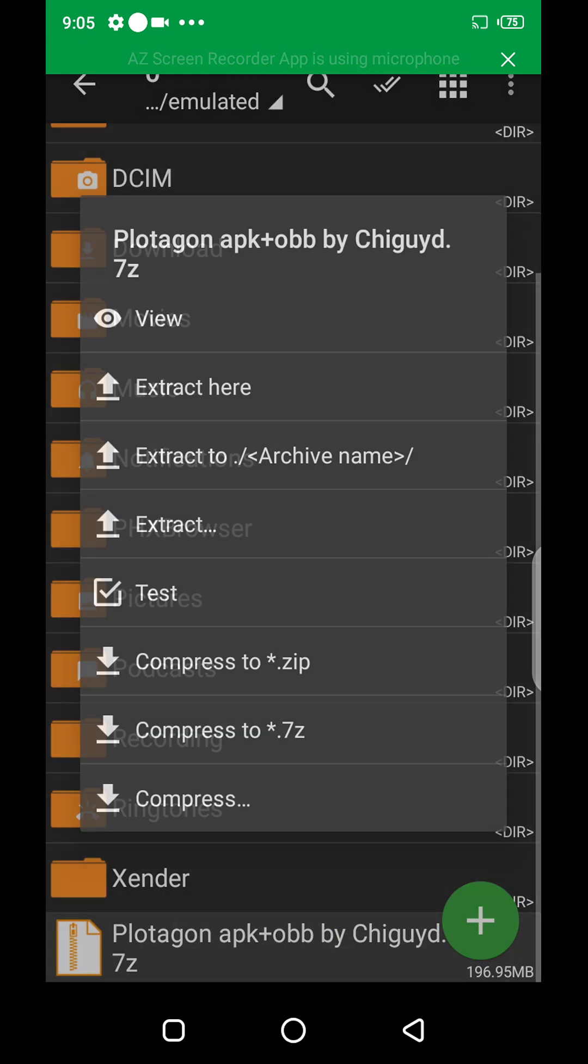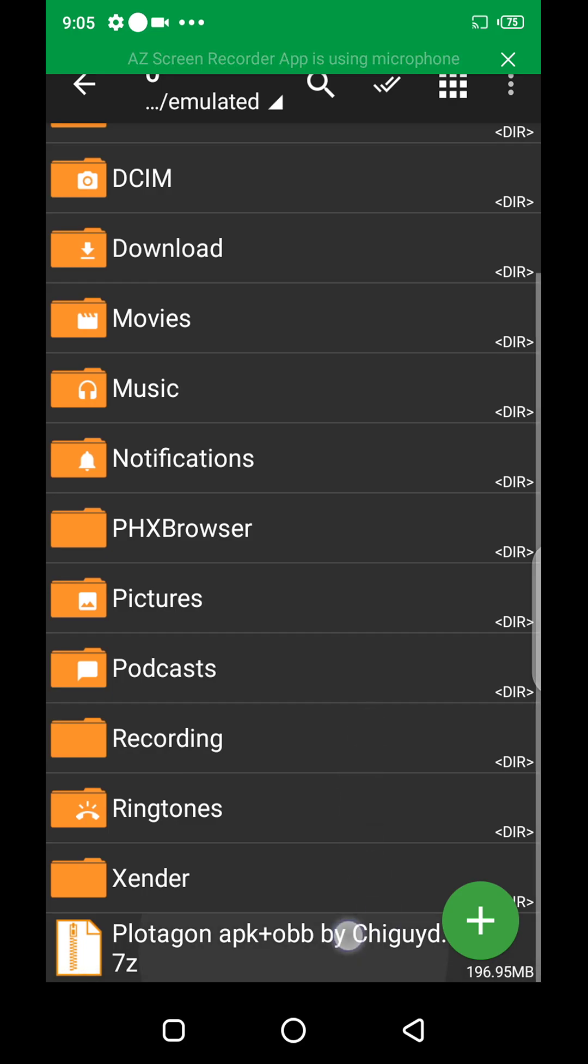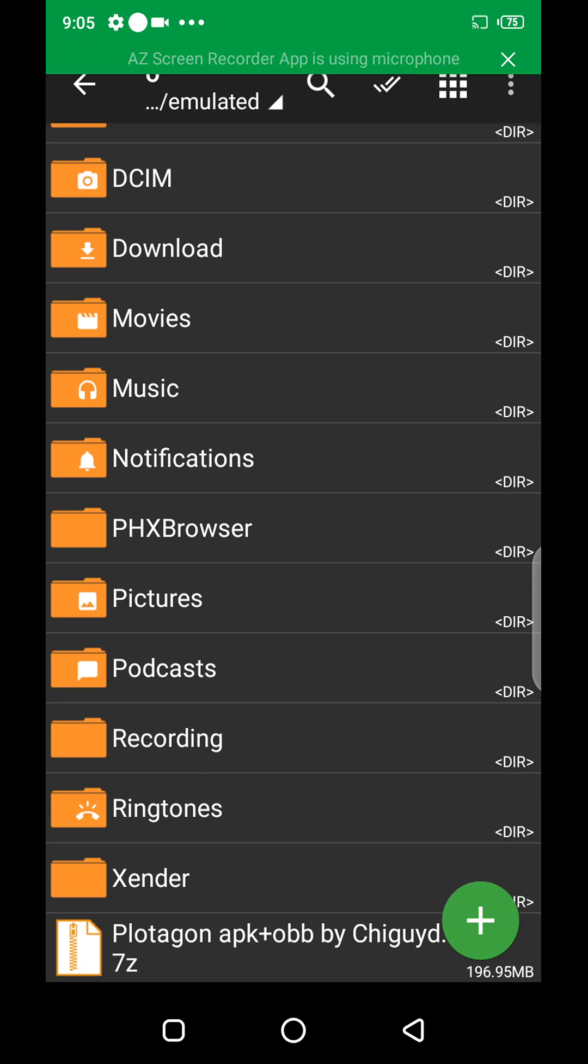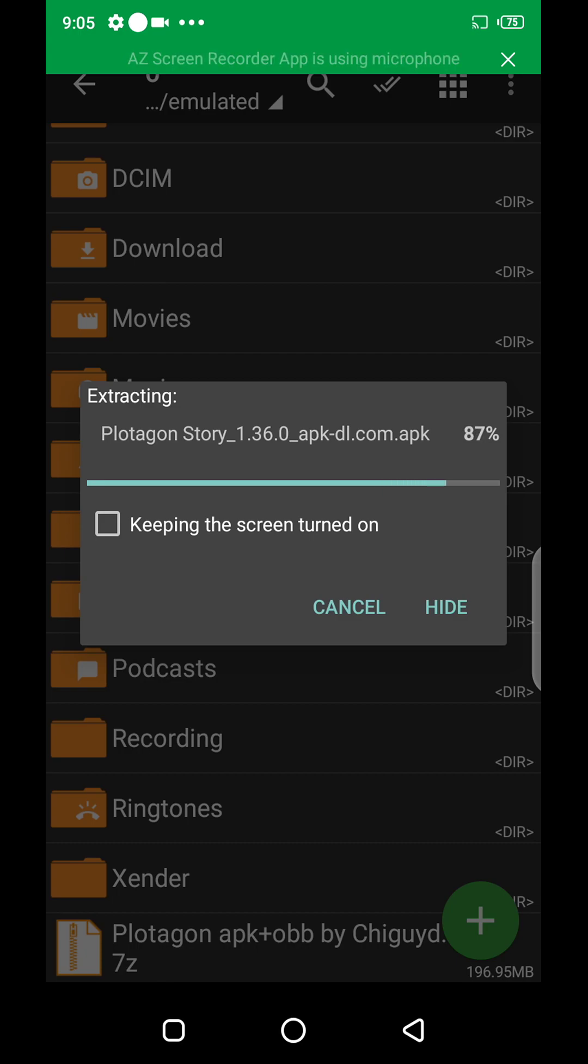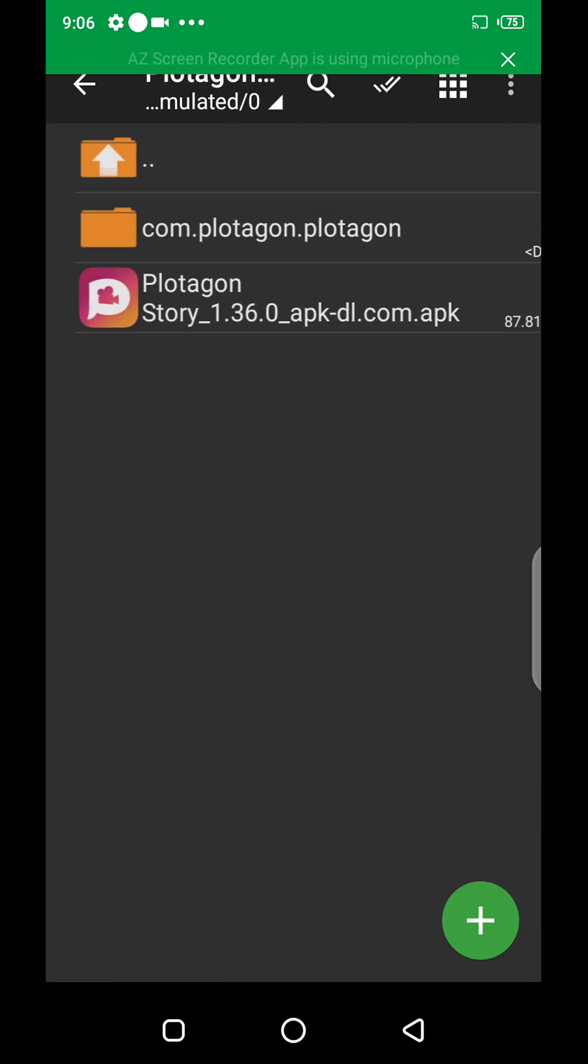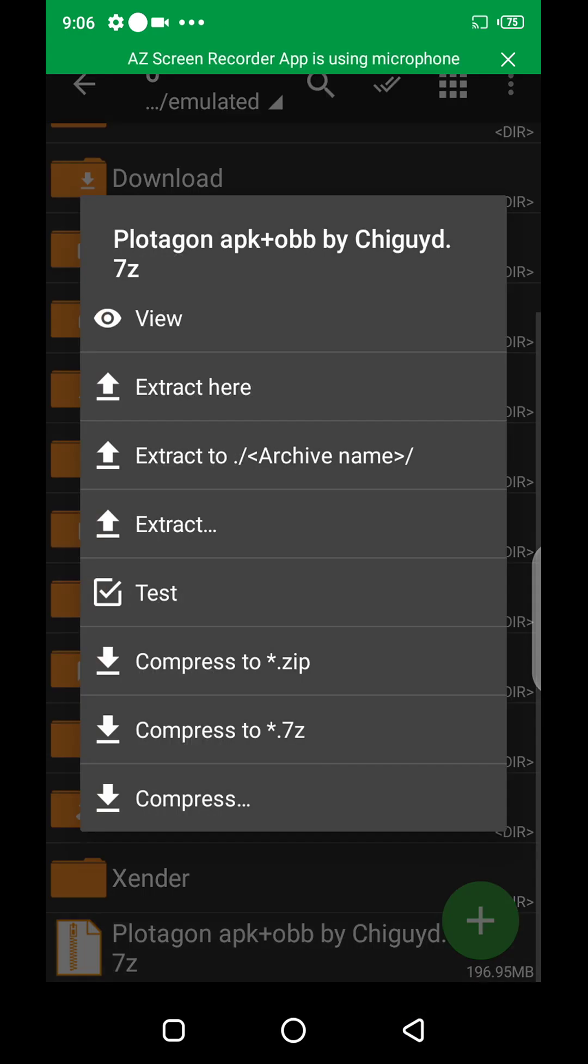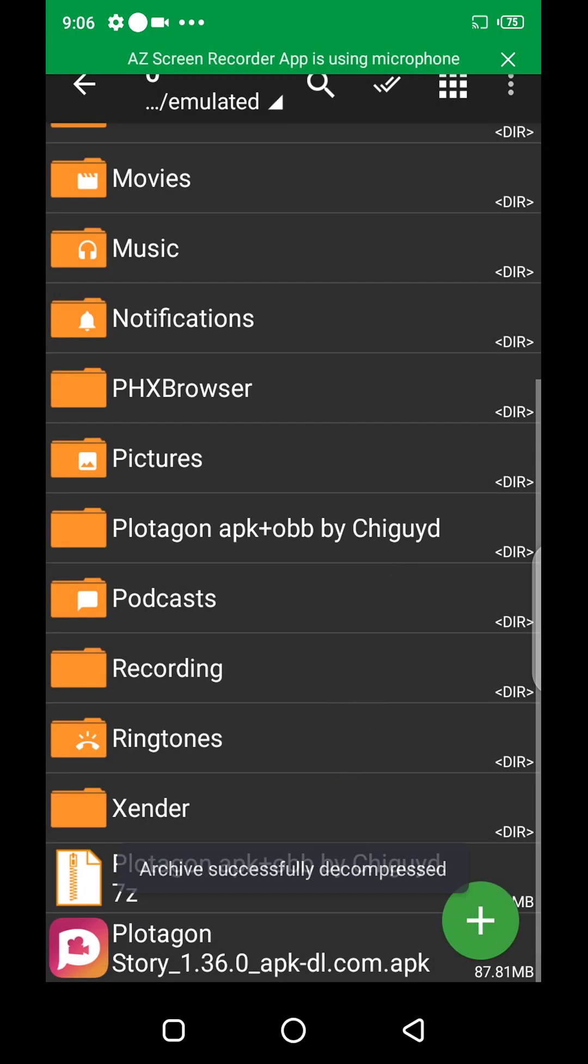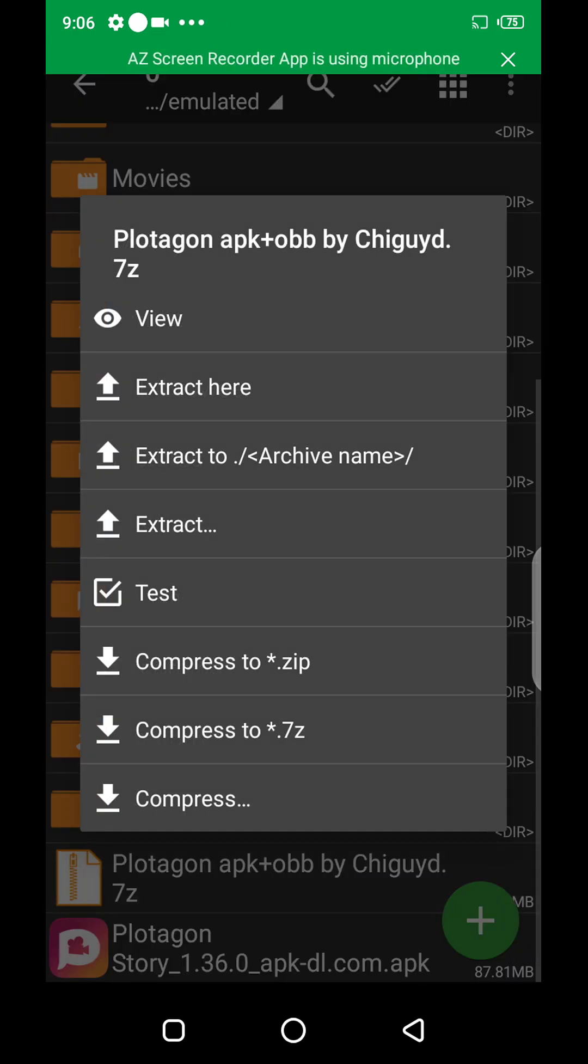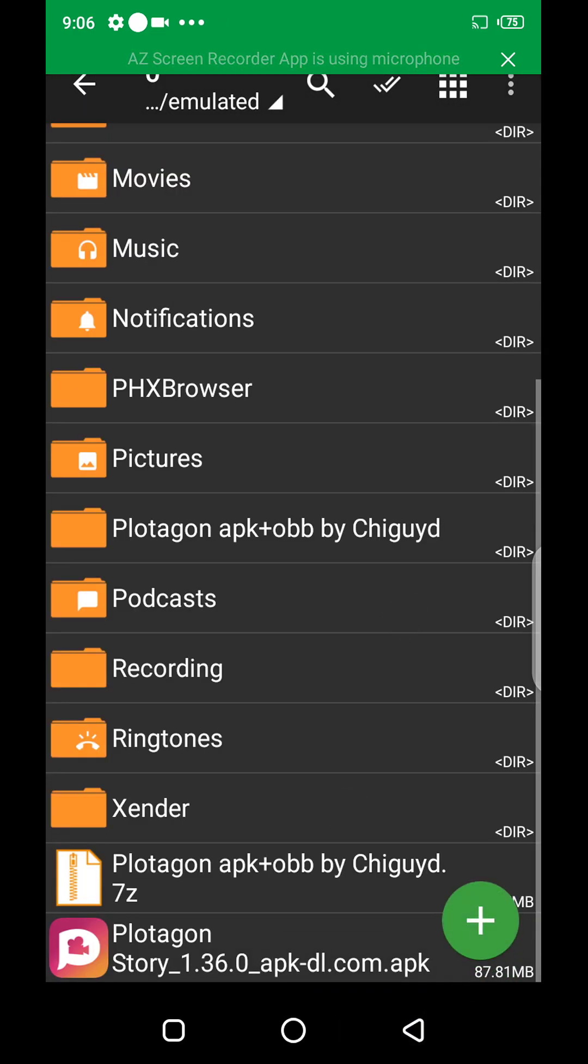If you also click on it and you want to give it a folder name, let me show you what I mean. It will create a folder and name it Plotagon APK plus OBB. This is what it looks like if I'm using extract here. To extract it like this, this is the folder, the one inside here, then this is the APK also inside the file.